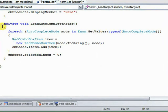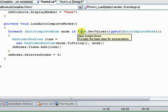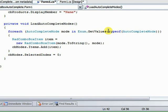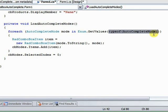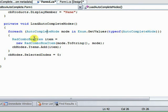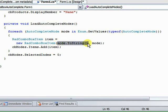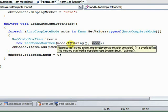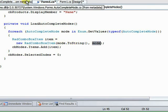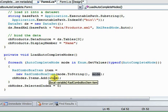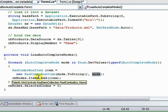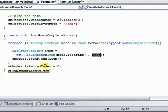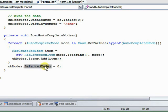Now, within this method, the base of it is going to be this enum.getValues, and that returns an array. You pass get values the type of whatever enumeration you're trying to get back as an array. So for each auto-complete mode in this array, we're going to create a rad combo box item and pass to the constructor the name of the enumeration and the enumeration value itself. So the first time through, for instance, that would be none and the value 0. Then we add the item to the items collection for the rad combo box. And finally, we set the rad combo box selected index to 0 to select the first item in the array.